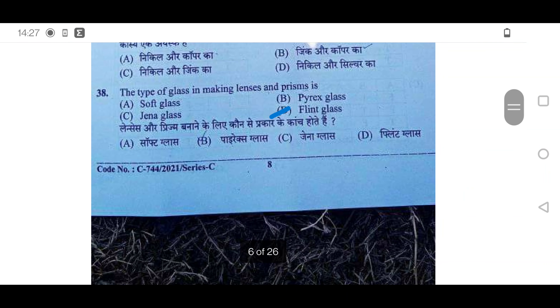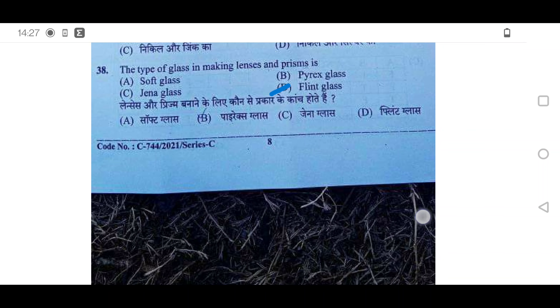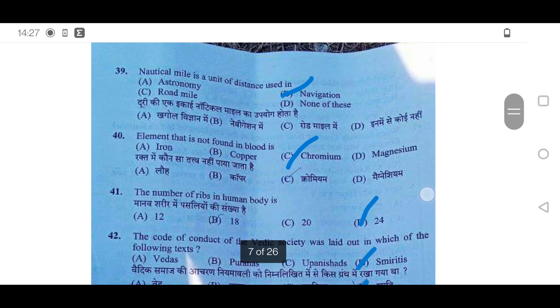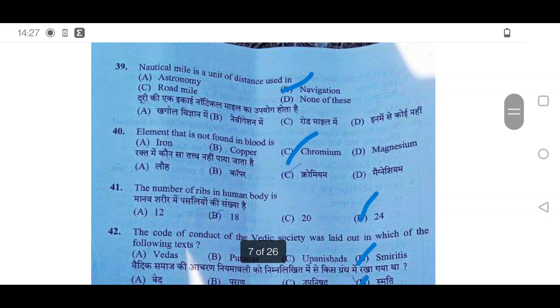If you want to learn more, subscribe to this channel, because there are very important videos posted from time to time related to HPSSC and HPSC.